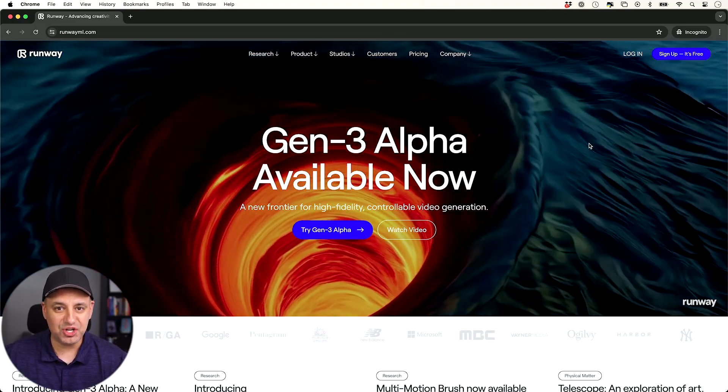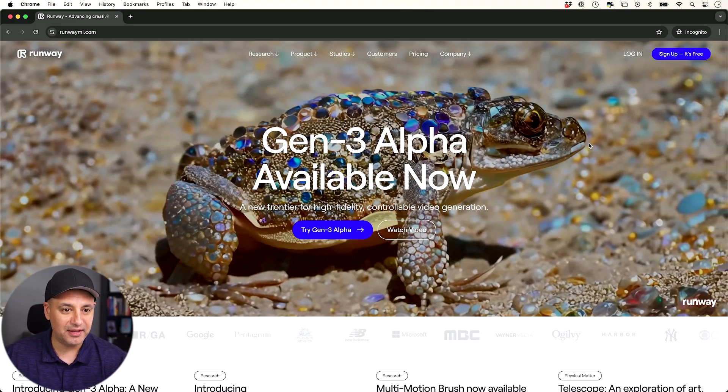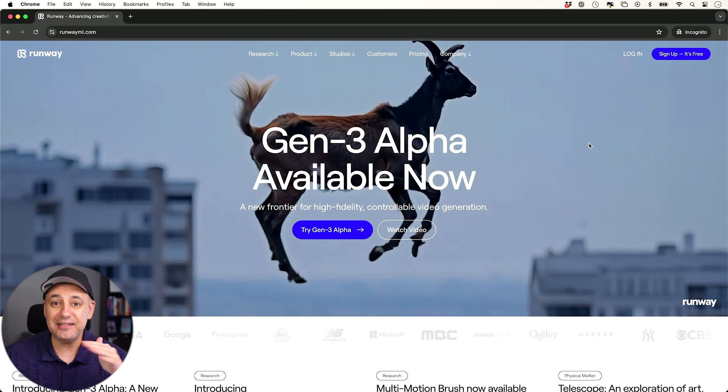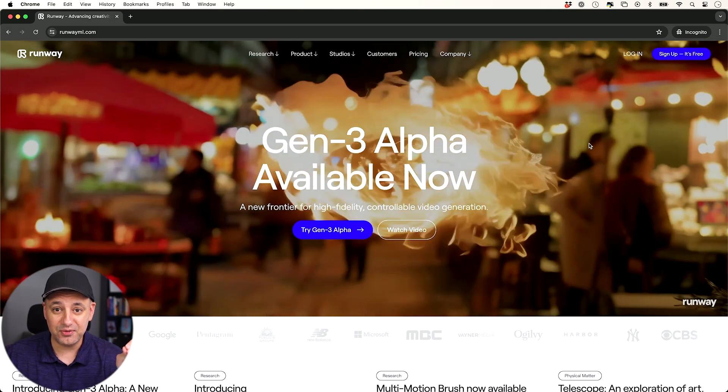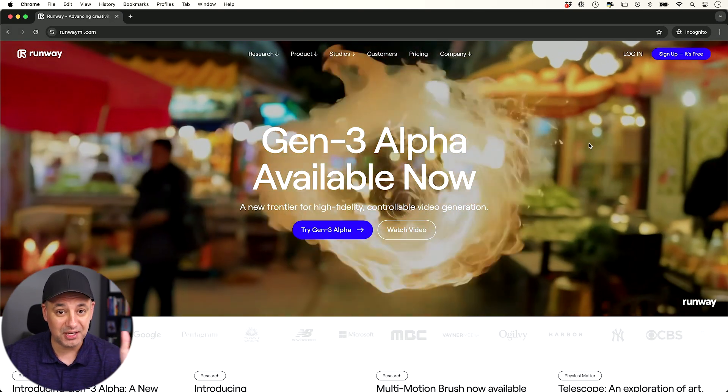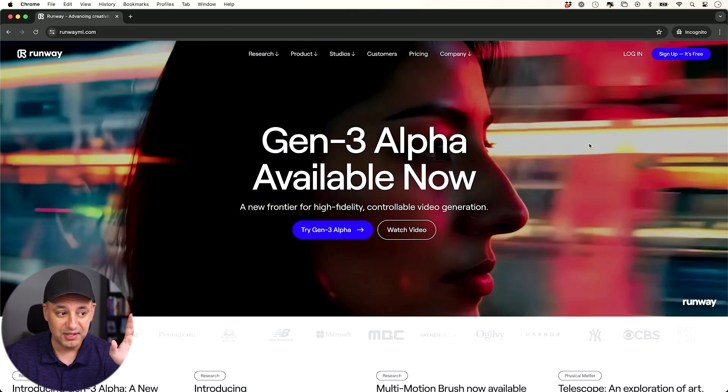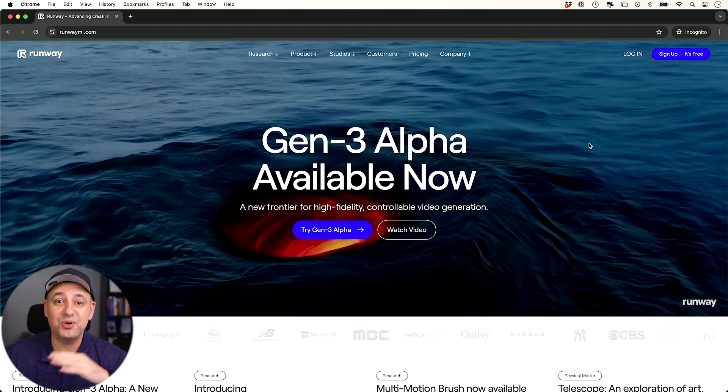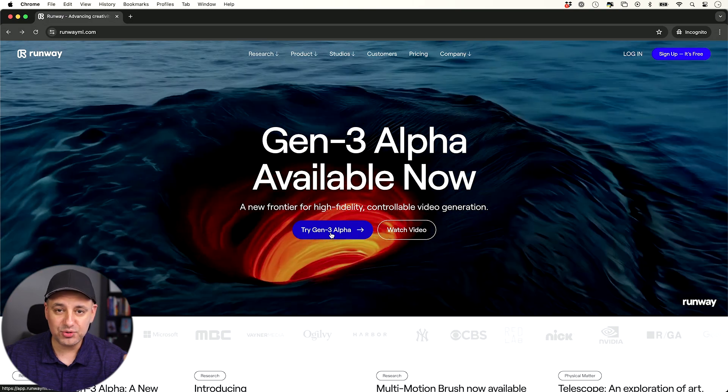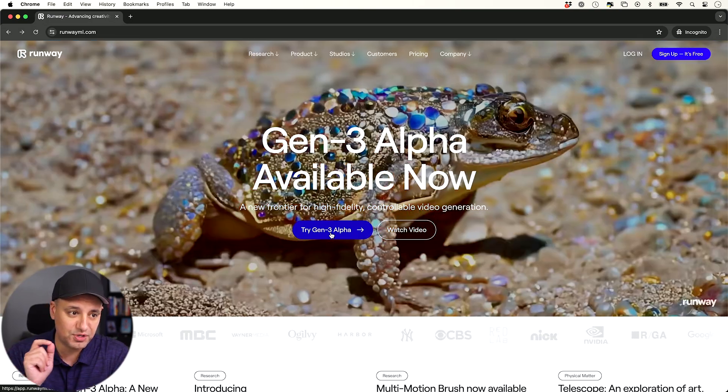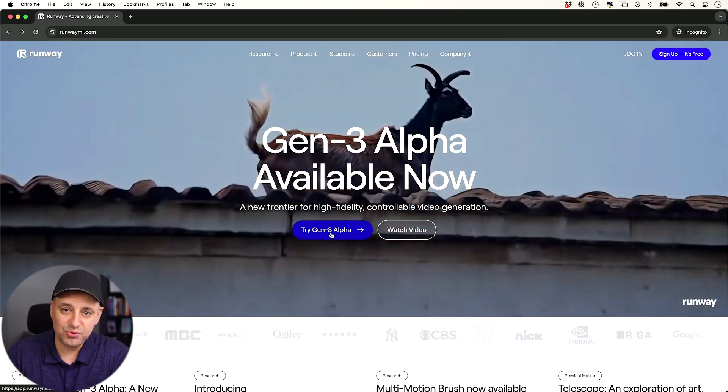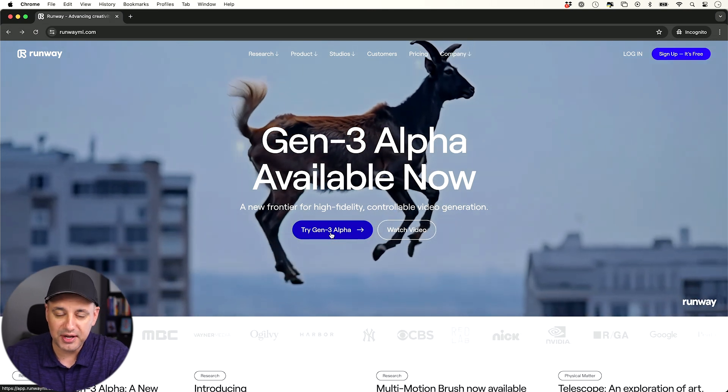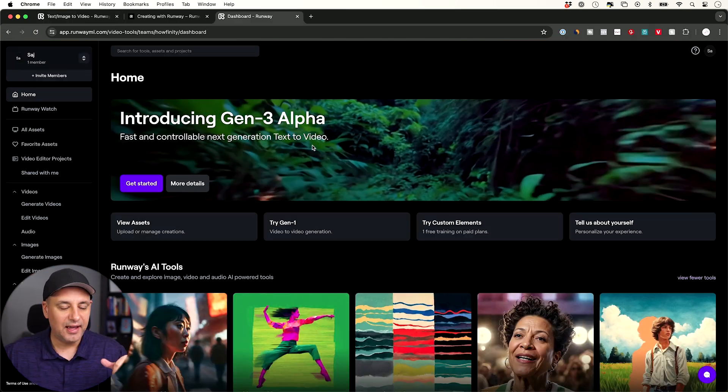So to access Runway Gen-3, just go to RunwayML.com. Runway has been the leading platform for text to video for quite a while since the very beginning with Gen-1 and Gen-2. The latest model Gen-3 takes it to a whole new level, and to try it you do actually have to try one of their subscription plans. It just starts at $12 a month and you get a certain amount of credits to generate videos.